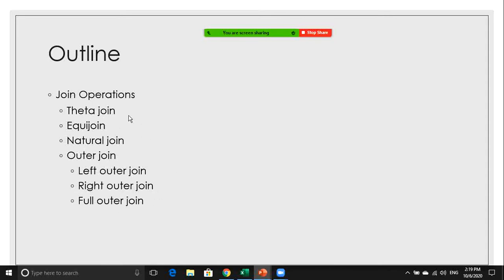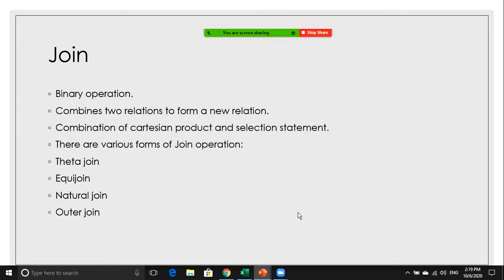First, what is a join? Join is a binary operation — it means we can apply join on more than one table. It combines two relations to form a new relation, giving us a table which includes data from both tables. It is a combination of Cartesian product and selection statement. We apply Cartesian product on two tables, getting many extra rows, and then apply a selection statement to get only the required rows.